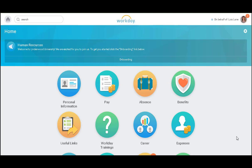Welcome to Workday. In this video, we will demonstrate how to request absence. In Workday 29, time off is referred to as absence.